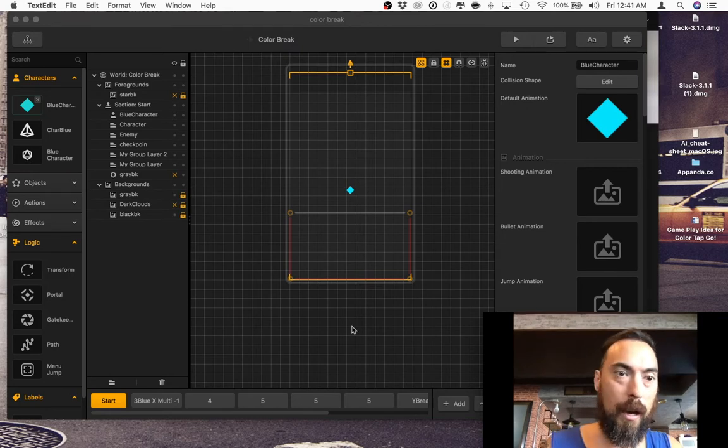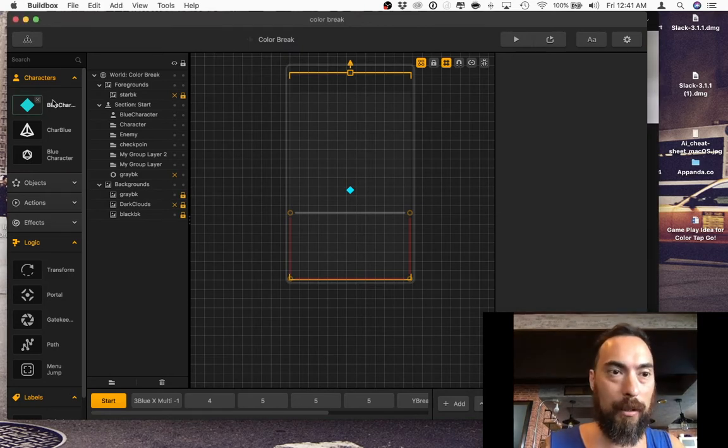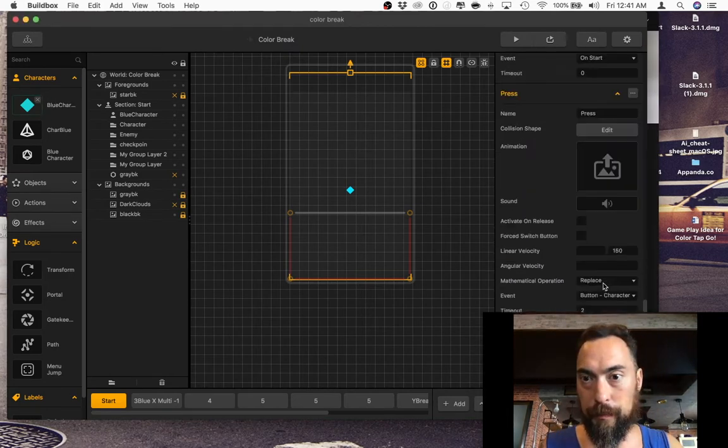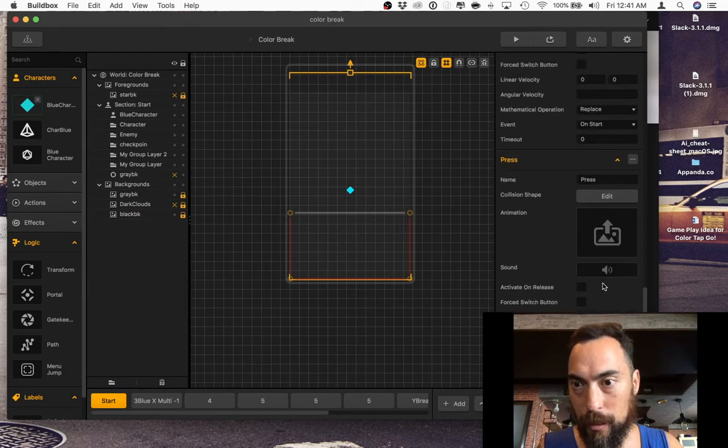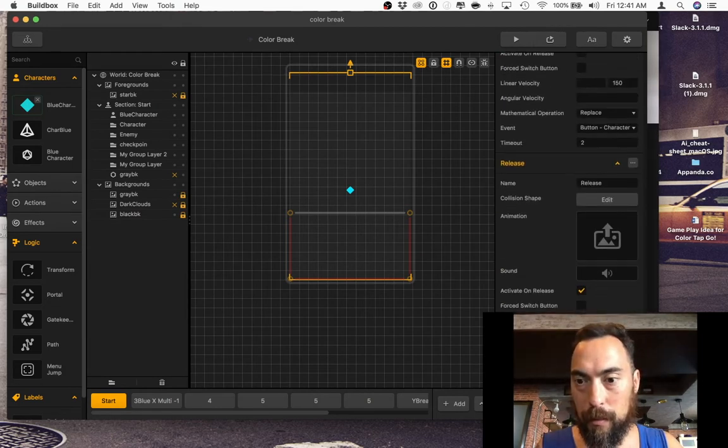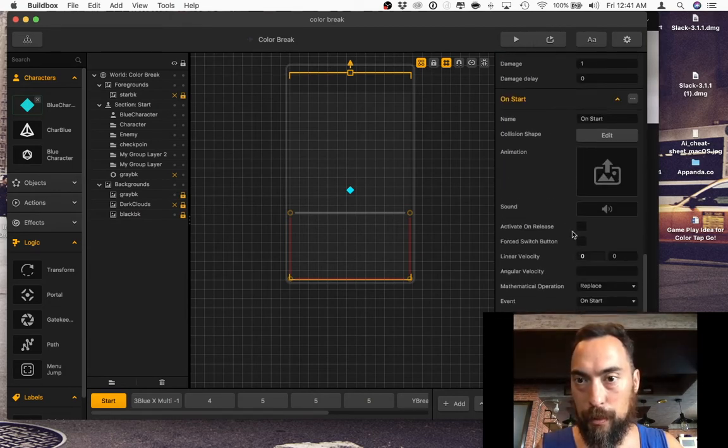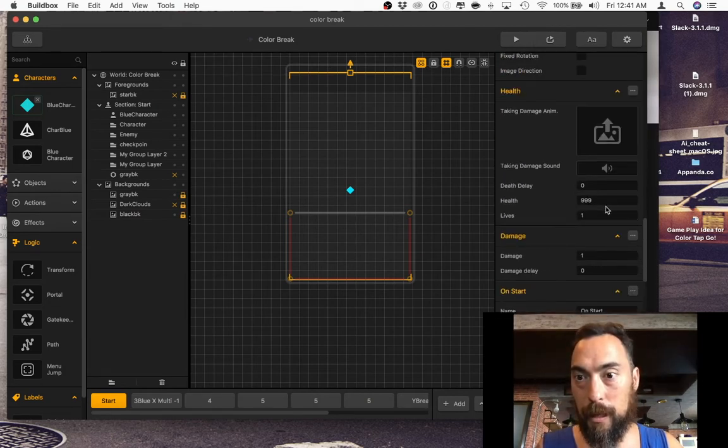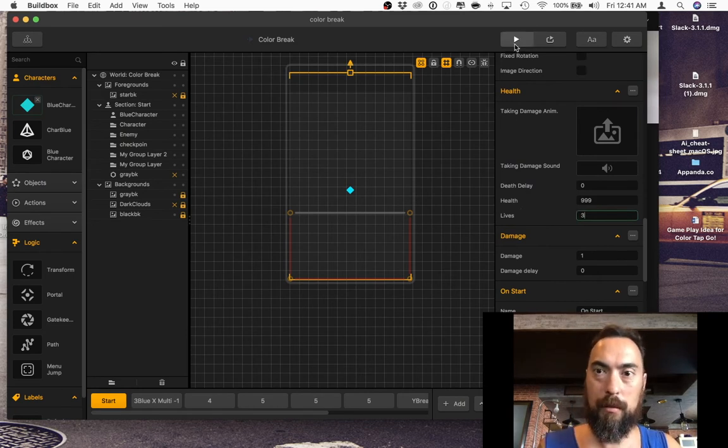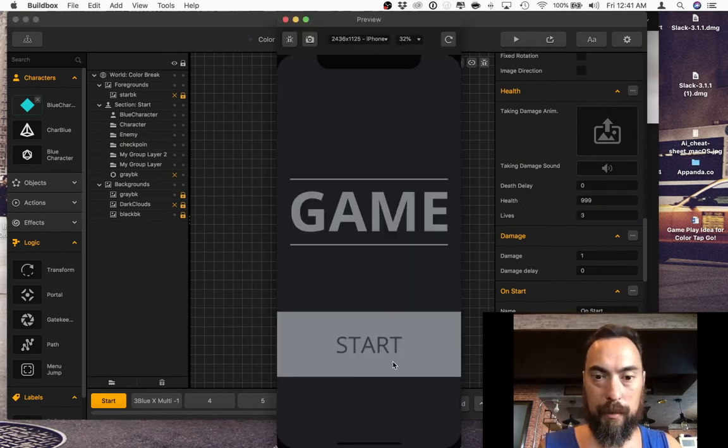Multiple lives. Giving the character multiple lives could be cool. I think one of these is health. Release. Release. Press on start. Health. Three lives. Yeah. Let's try that out.